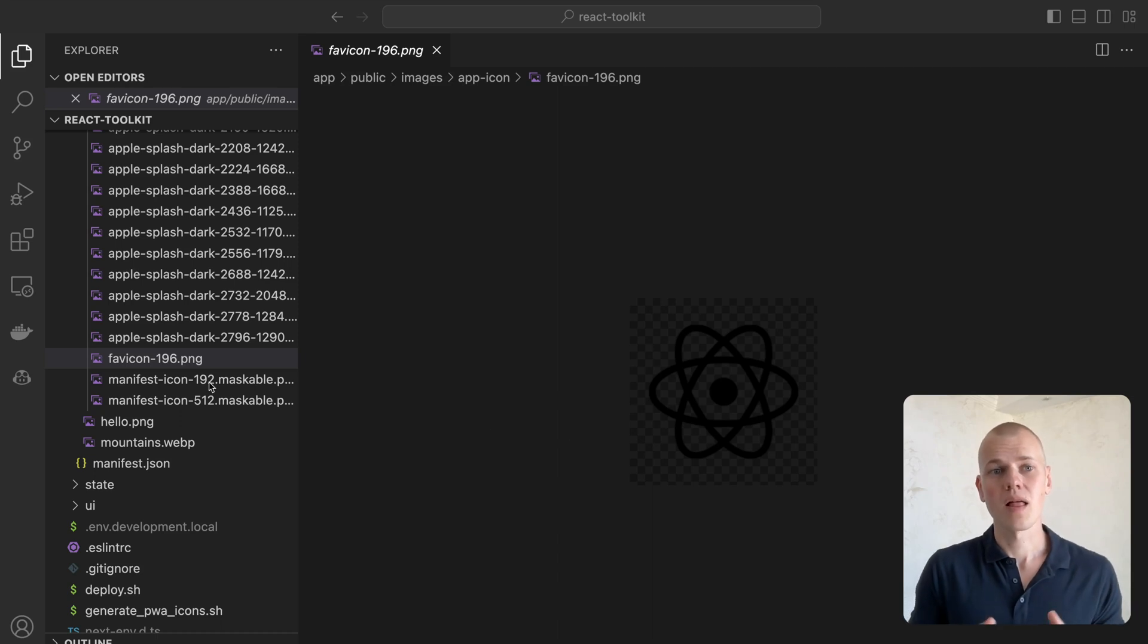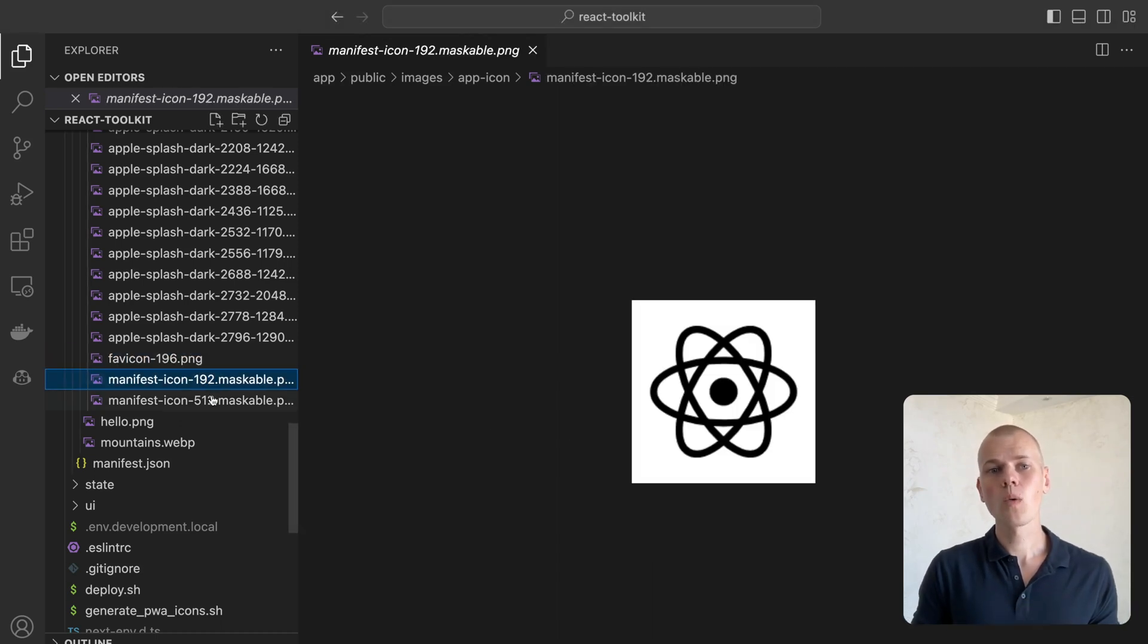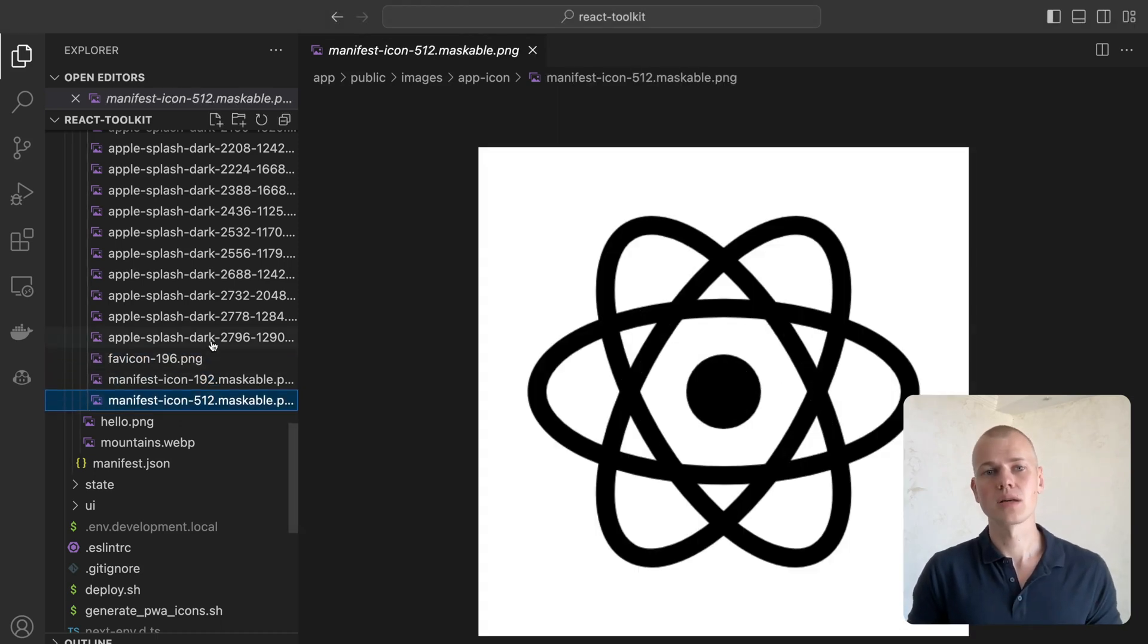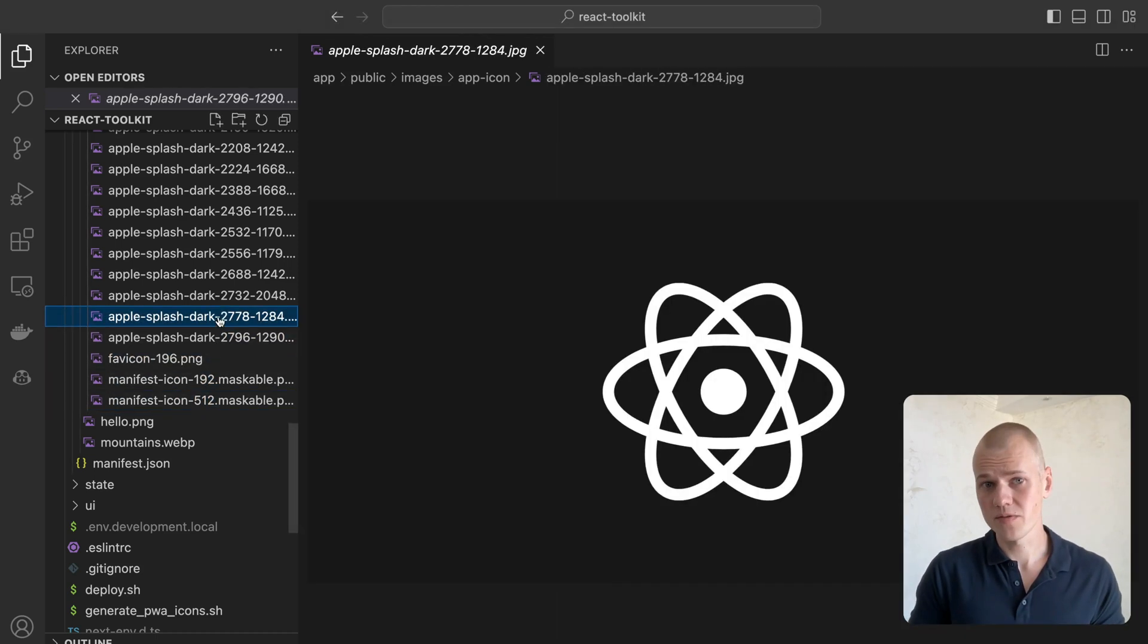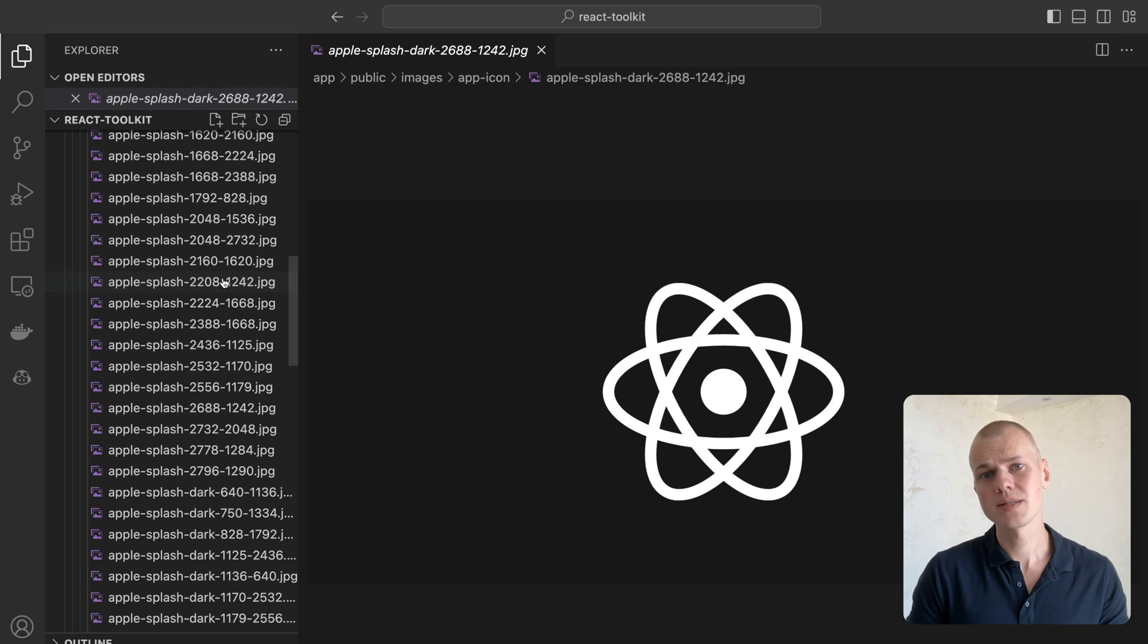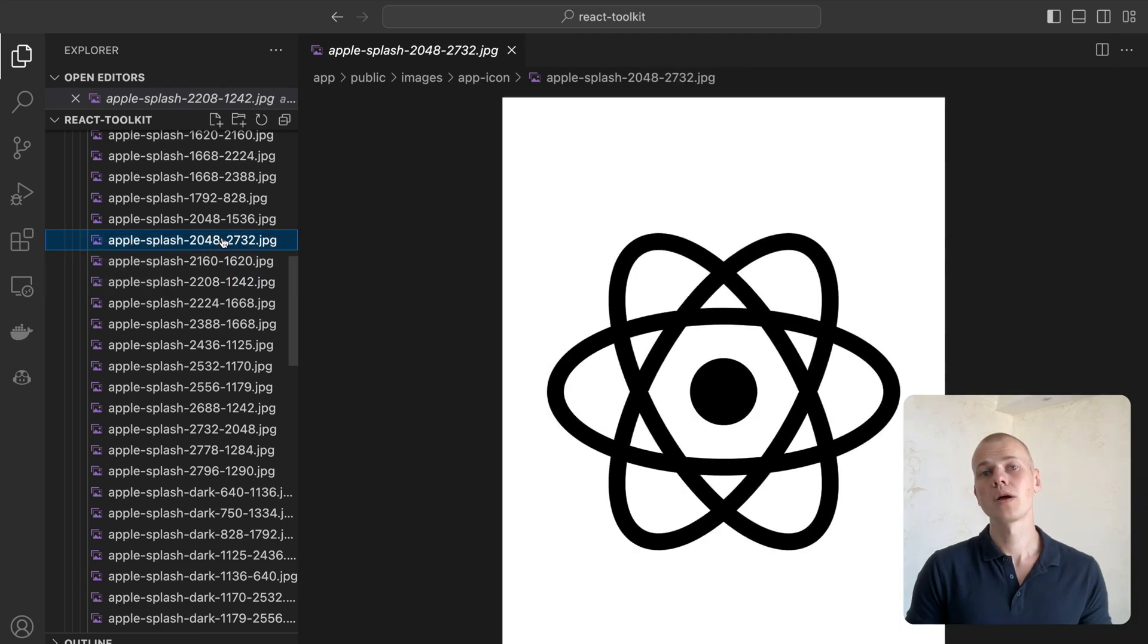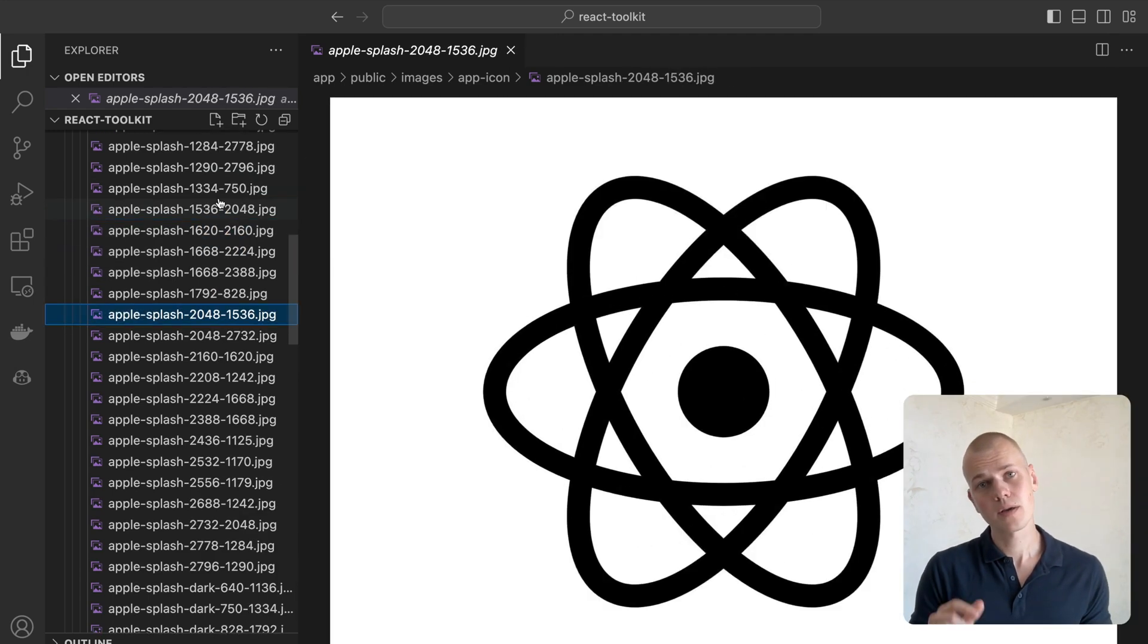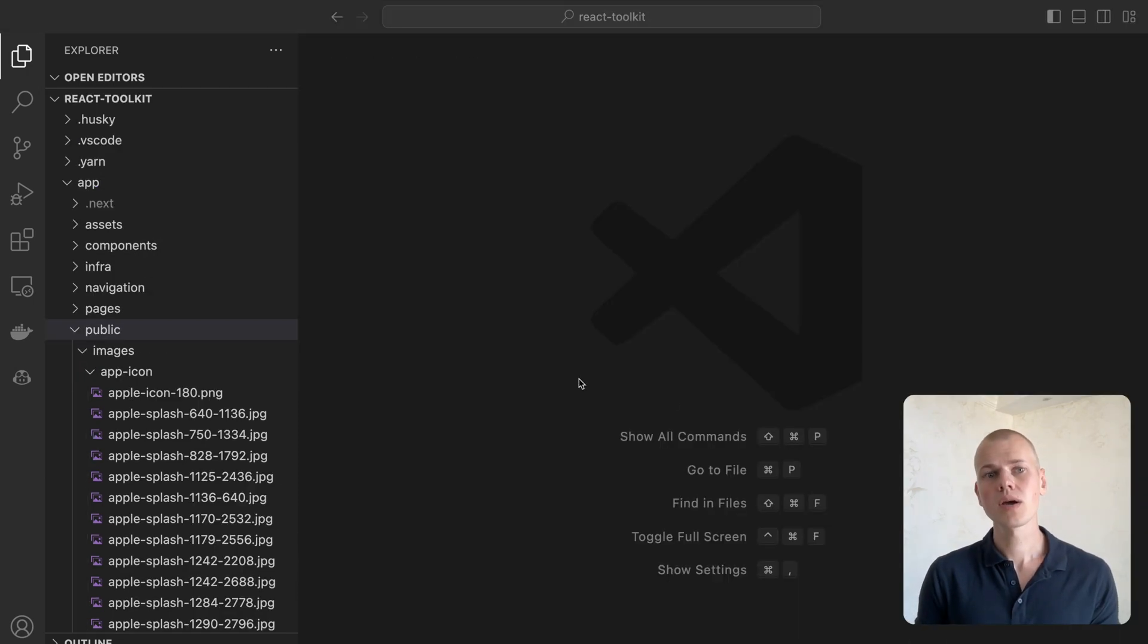Hey, Radiance here. Let's generate all the necessary icons for Progressive Web App with a single command. You can find all the code in the description.